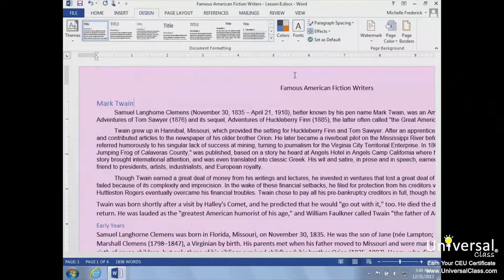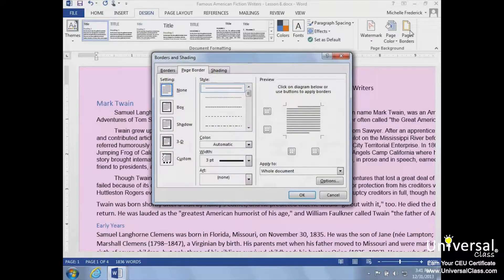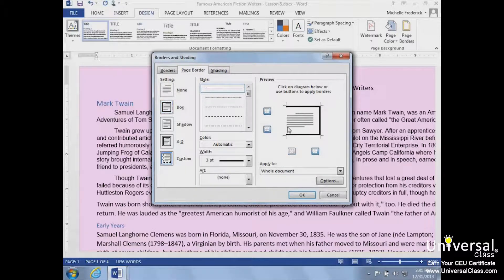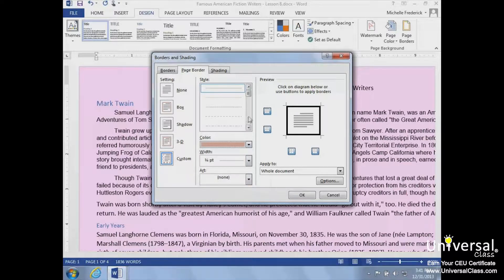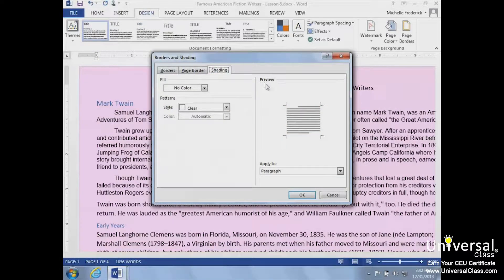Borders can be applied to an entire page, an entire document, or just certain sections of the document. They can also be applied to paragraphs. We'll add a page border by clicking the Page Border icon next to Page Colors. We can set the type of border under Settings and add or remove them in the Preview Area. We can also change the width of the border, apply a new color, and change the line style. We could also add shading by clicking the Shading tab. When we're finished, we'll click OK.